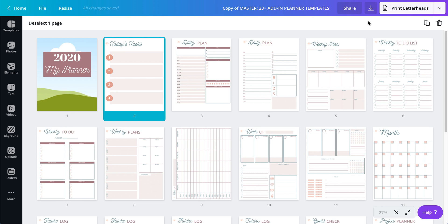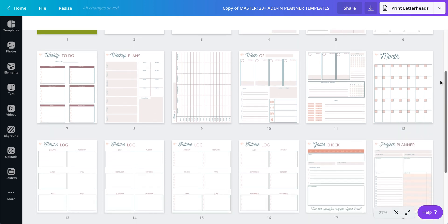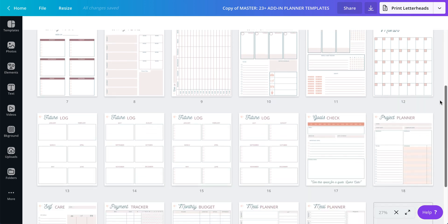I thought about recording something fun and I'm going off of a suggestion that someone gave me the other day. Someone bought the 23 add-in planner templates and they asked me how can they make it their own.